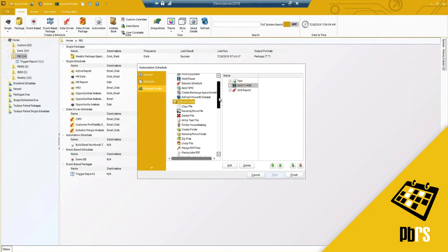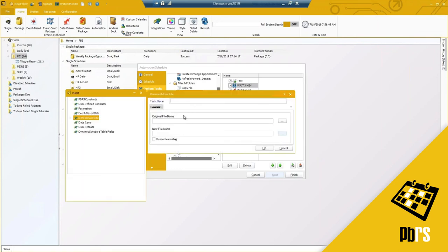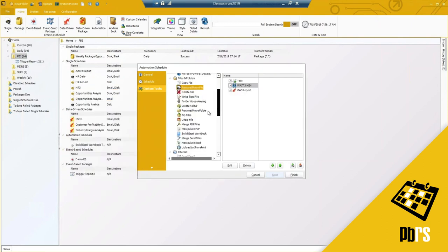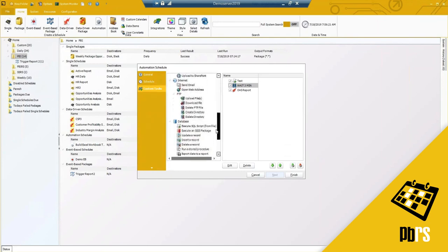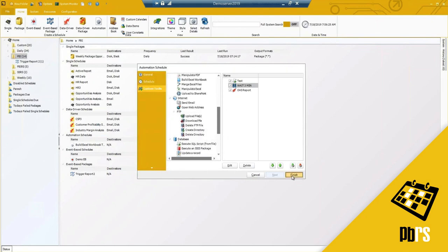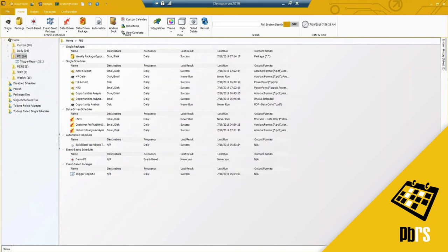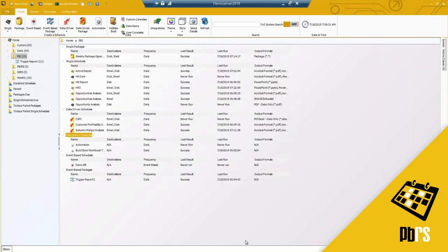You also have files and folder options — copying files, renaming or moving files. All you're doing is selecting the file name, browsing to it, selecting the new path, and determining if you want to overwrite it. Zipping files and many other custom tasks and options are available to you. For these purposes, I don't want these to run, so I'll hit finish — and now I've got my automation schedule.